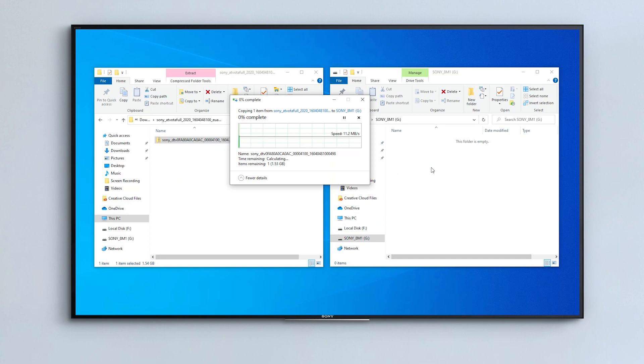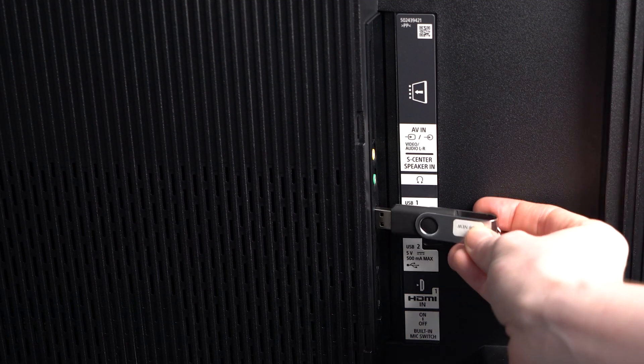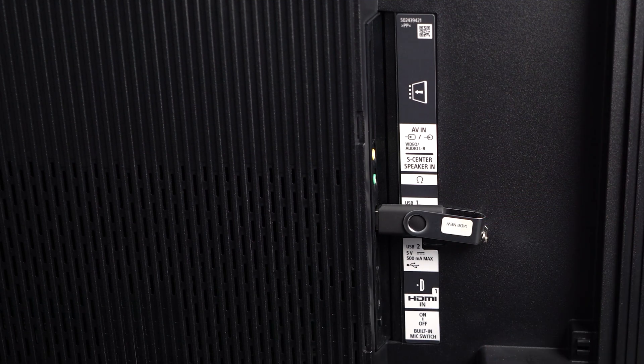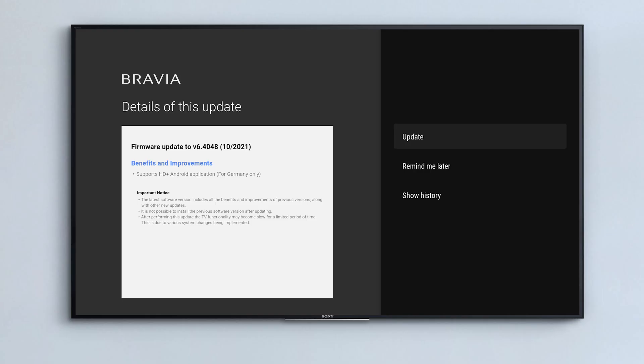Insert the USB into a slot on your TV. You will then be prompted to begin the update.